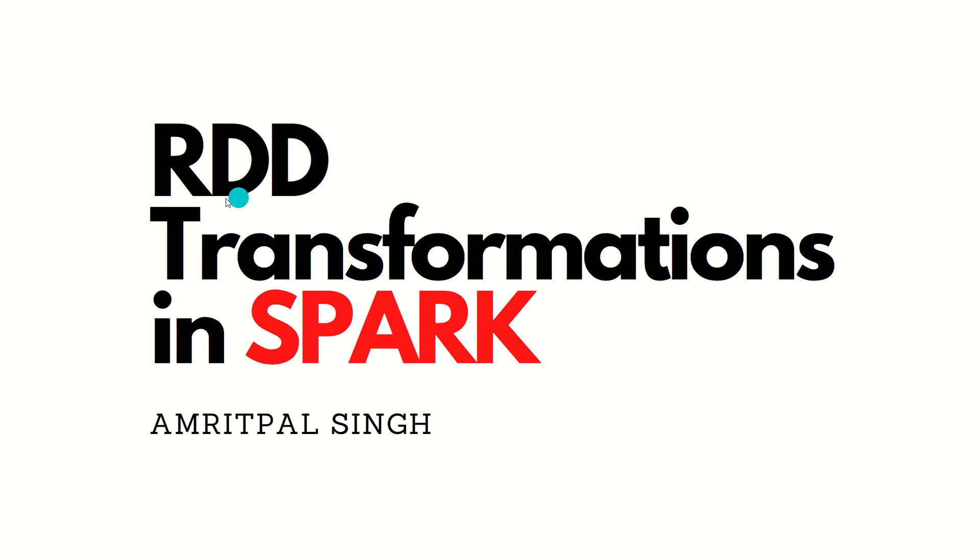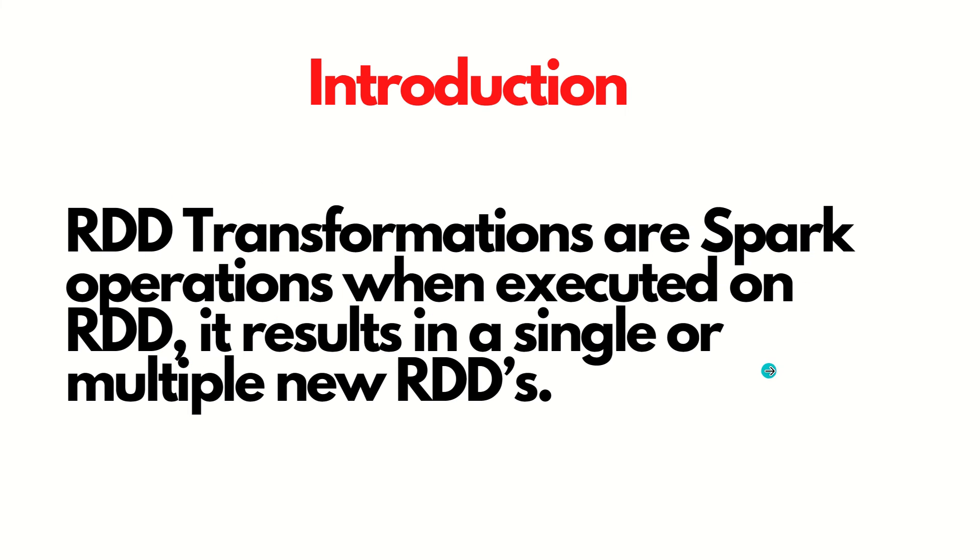Hello everyone, this is Amritpal Singh. Welcome to the next video. In this video, I'll be talking about RDD transformations in Apache Spark. Let's get started.